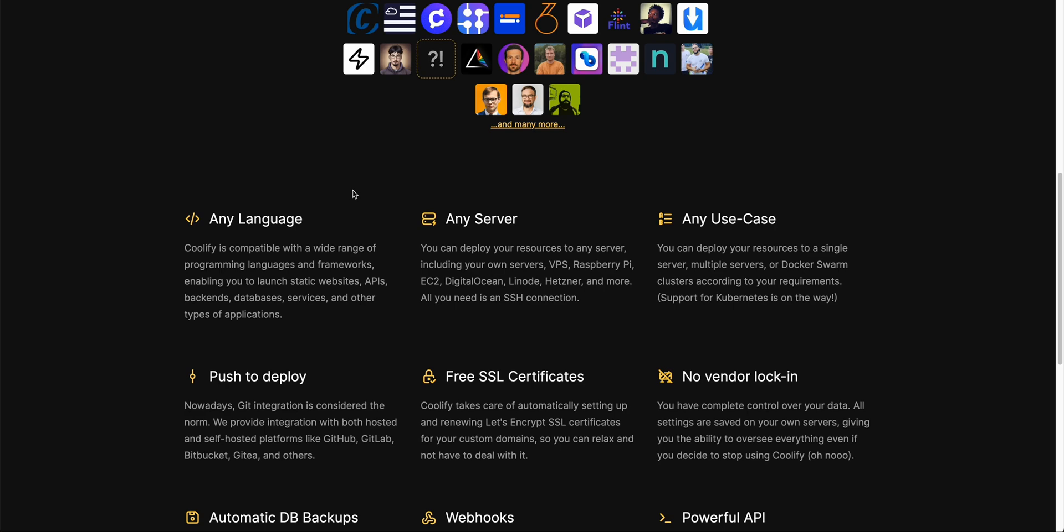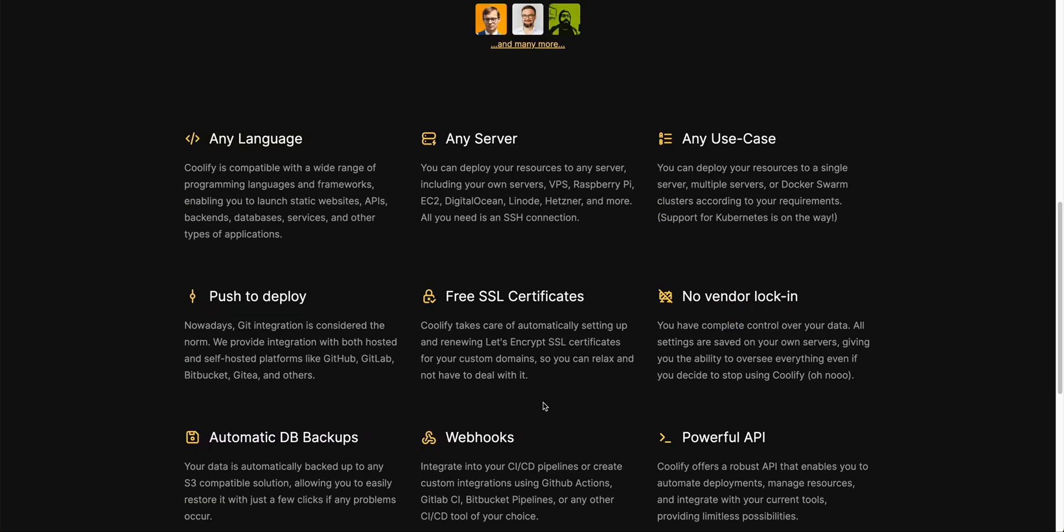You can deploy this on anything from a Raspberry Pi to an EC2 instance to a DigitalOcean droplet. It allows you to deploy on a single server, on multiple servers, or even with Docker Swarm with Kubernetes support on the way.